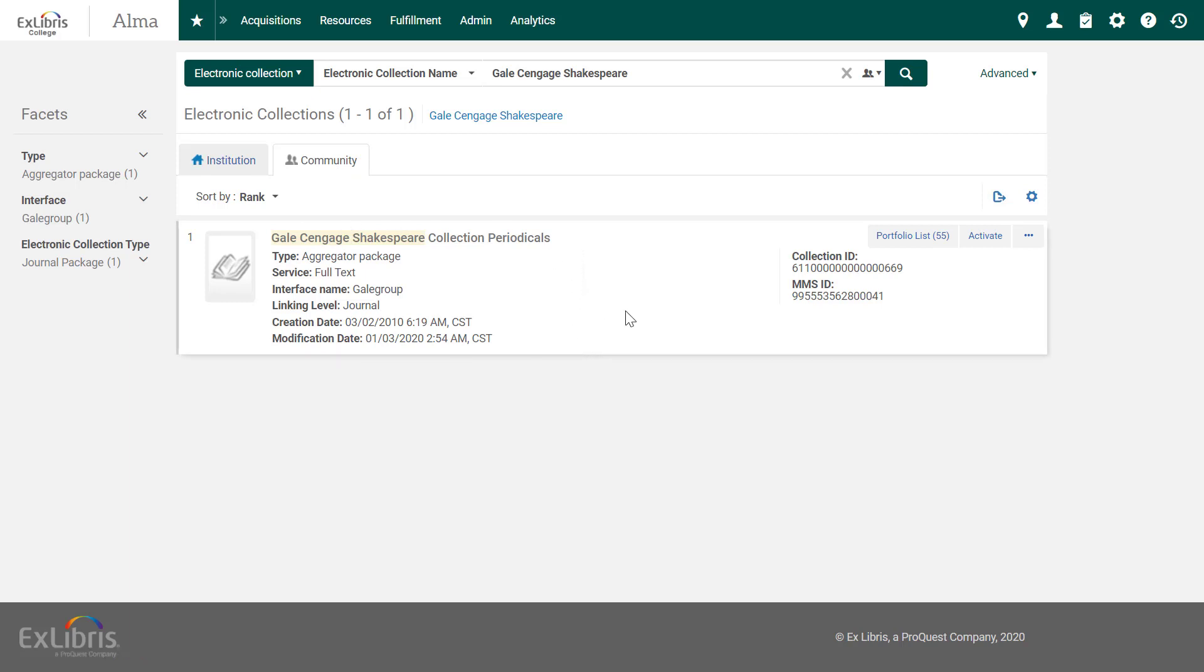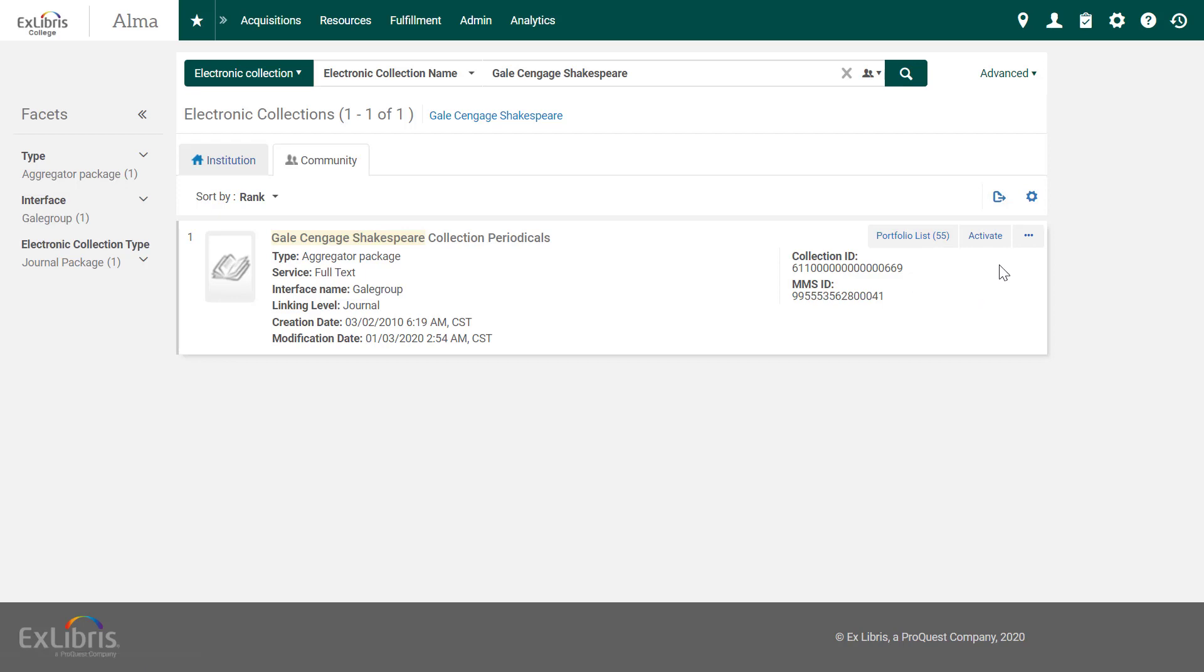Here's our collection. Note that there are 55 items in this collection, and you can see them all under the portfolio list. To order the collection, simply click Actions, Order.